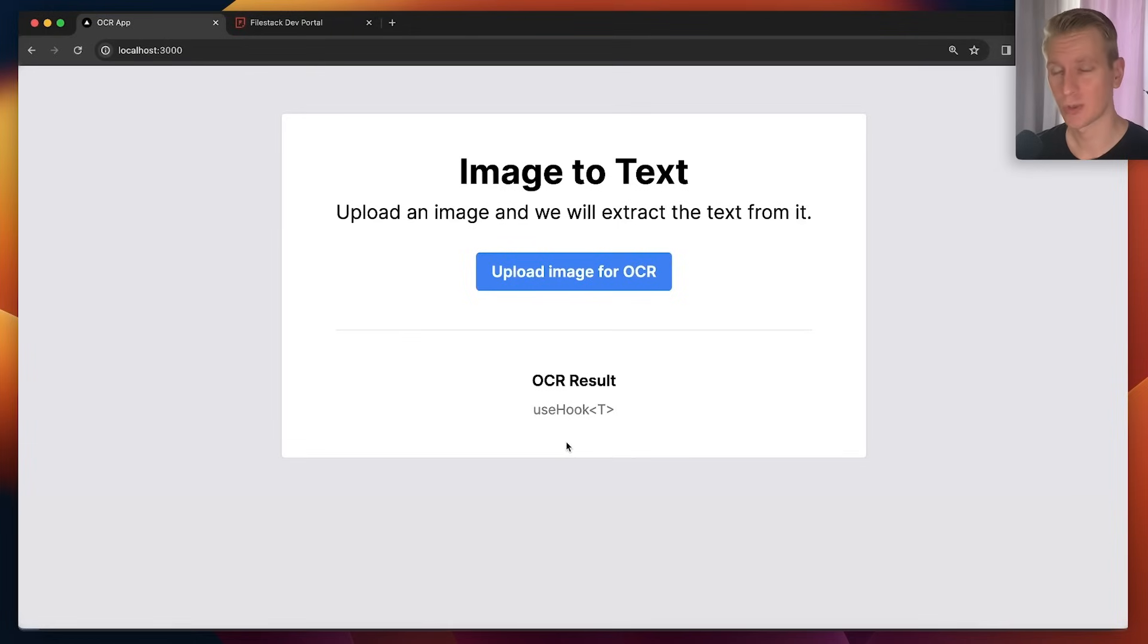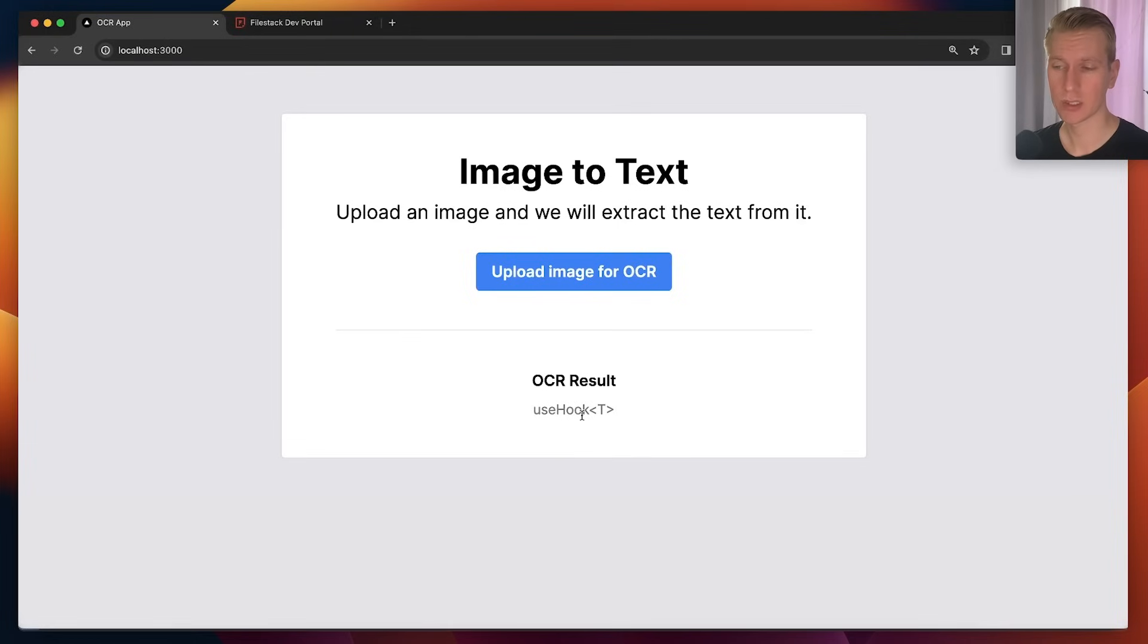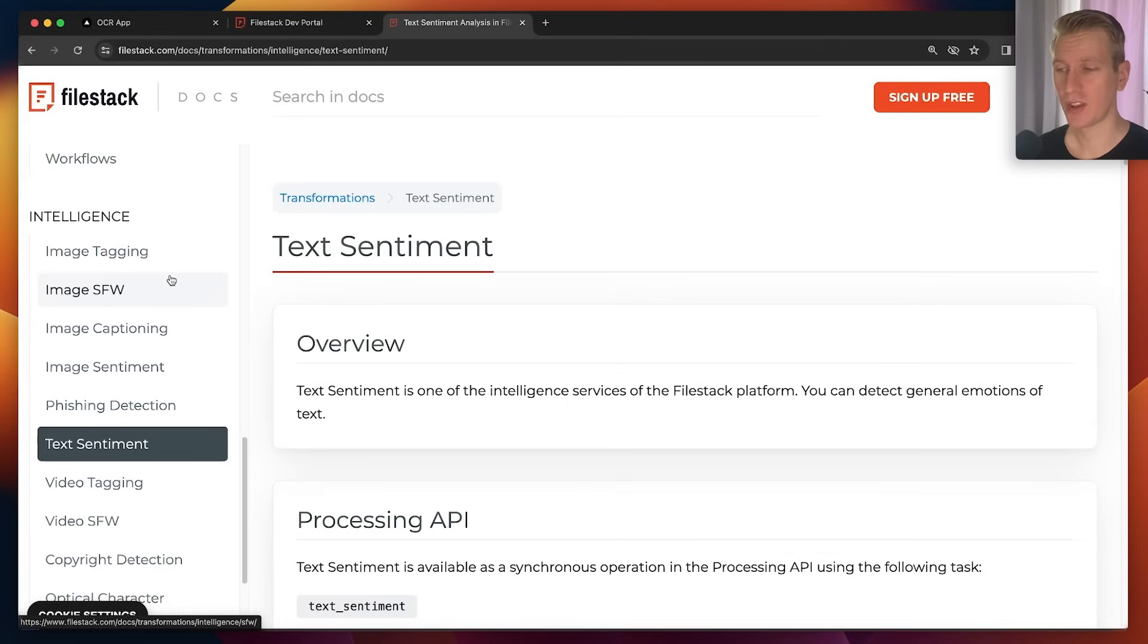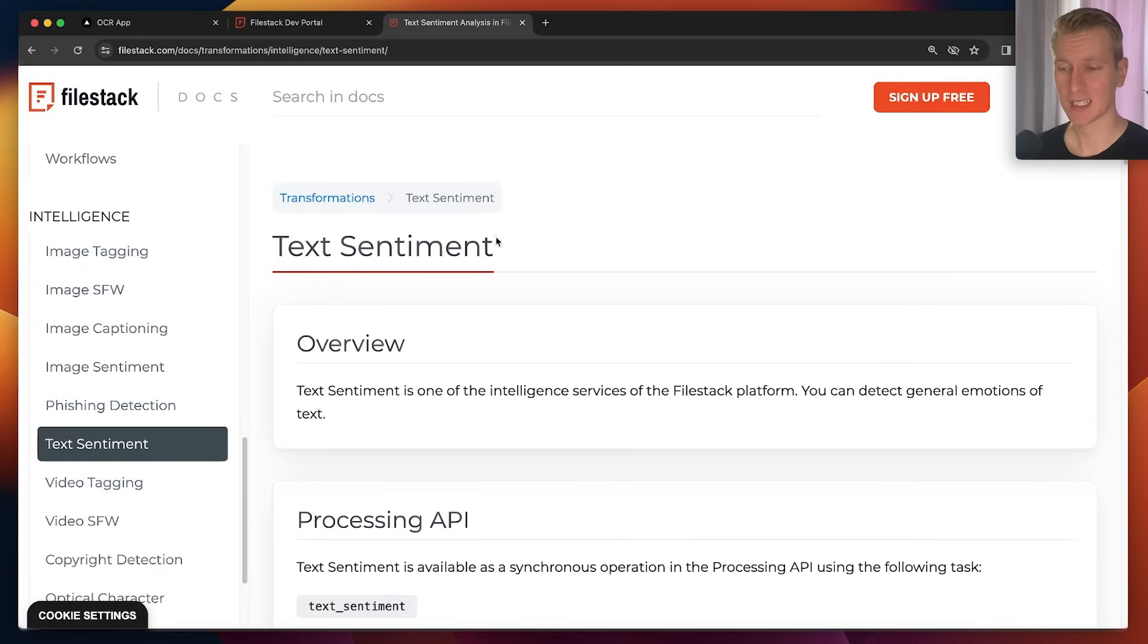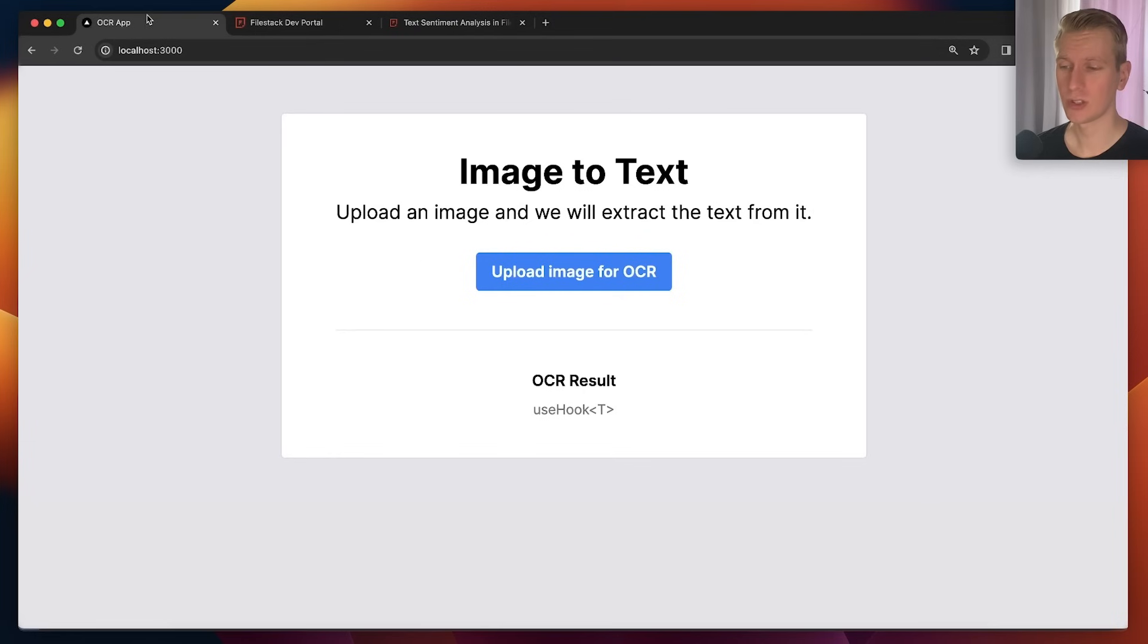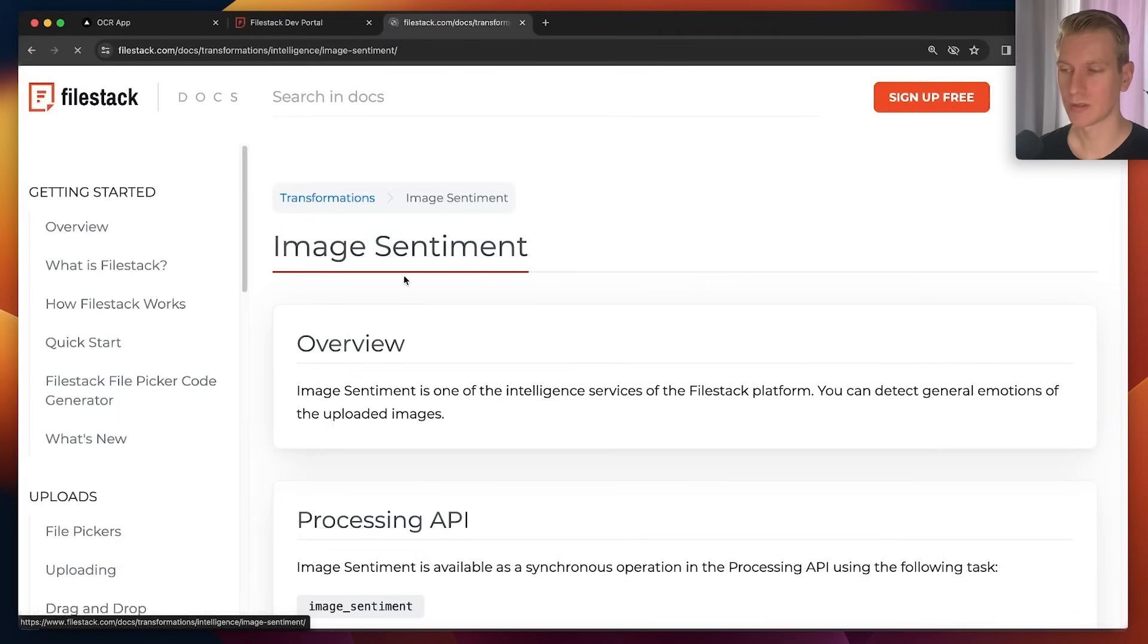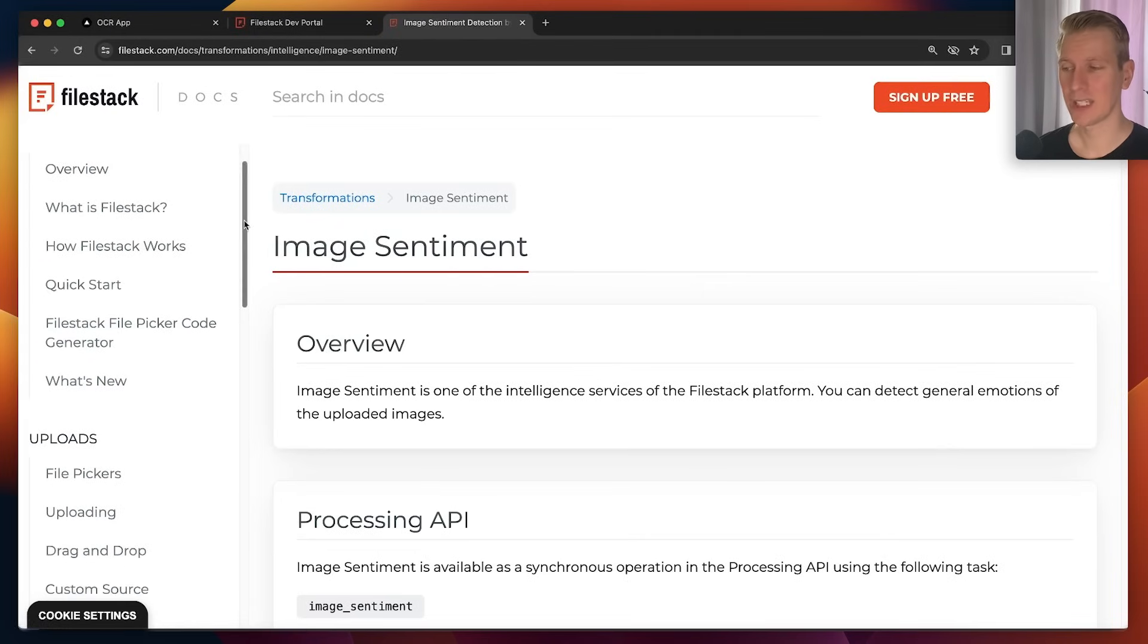And we can make it much more sophisticated. So Filestack also offers custom dictionaries so you can improve the accuracy like that, different languages. And you can change this with other features that Filestack offers as well, like text sentiment. So once you actually got the text from the image, you can run some sentiment analysis on that. Even on the image itself we can do a sentiment analysis.